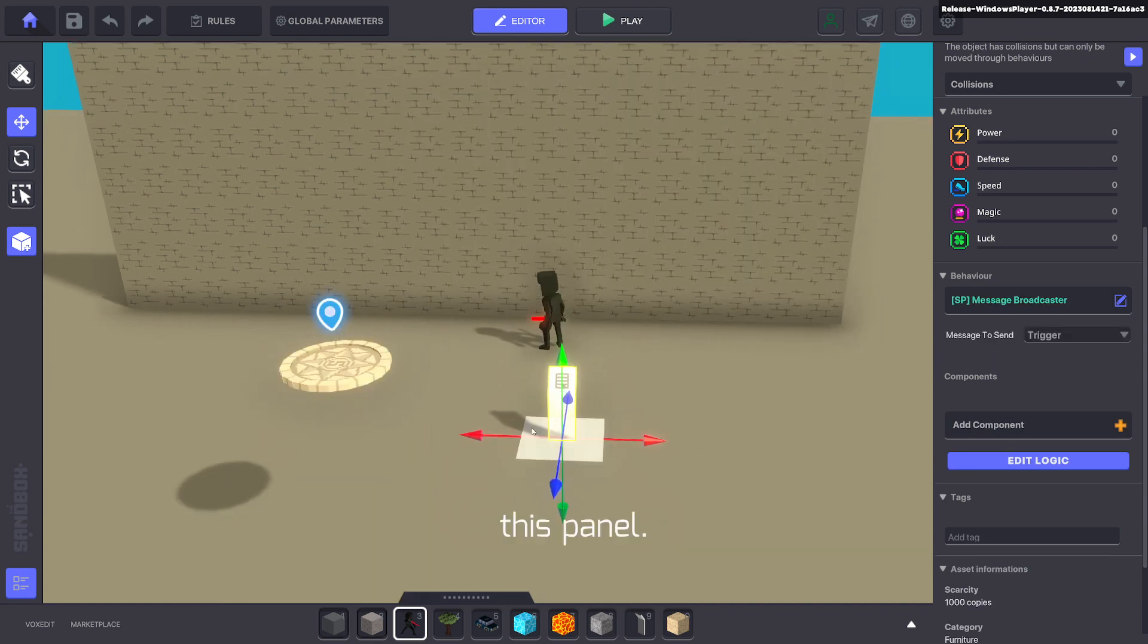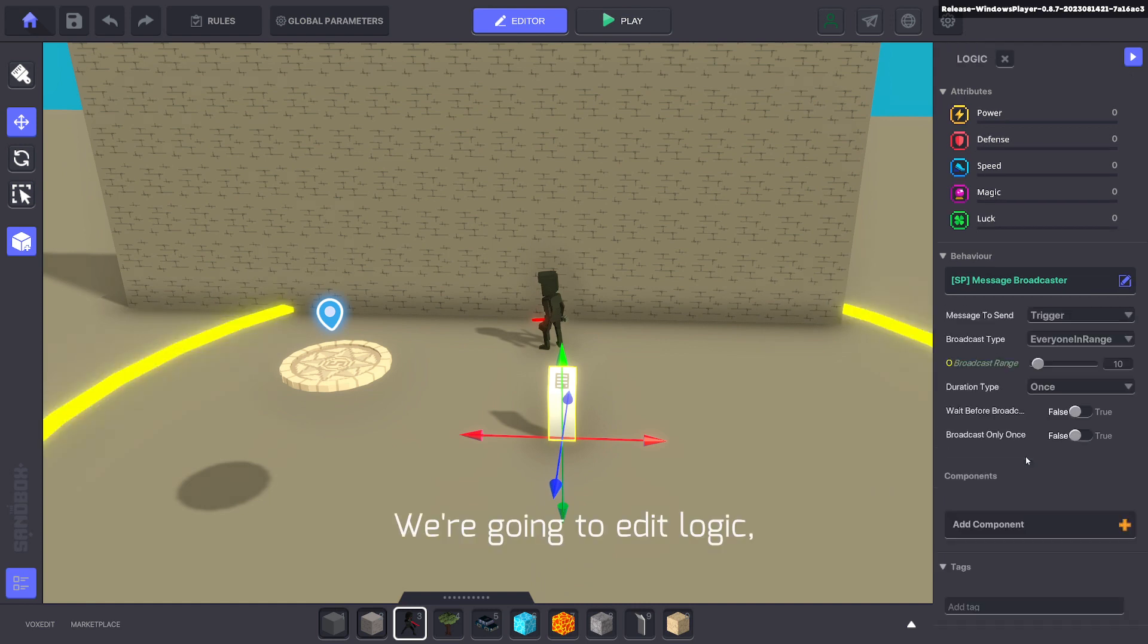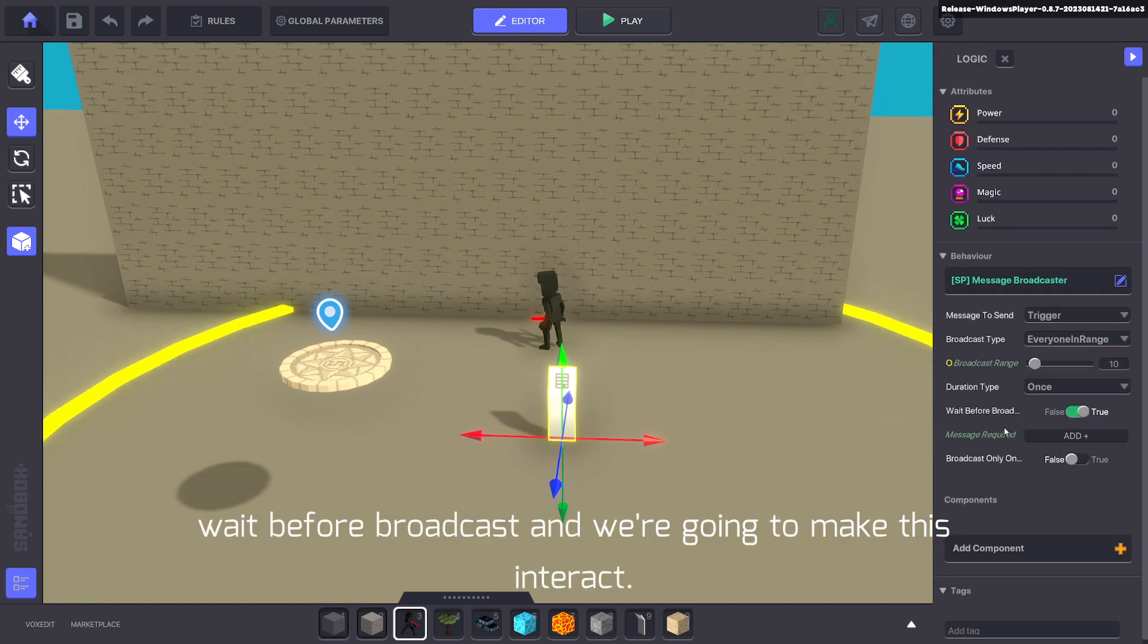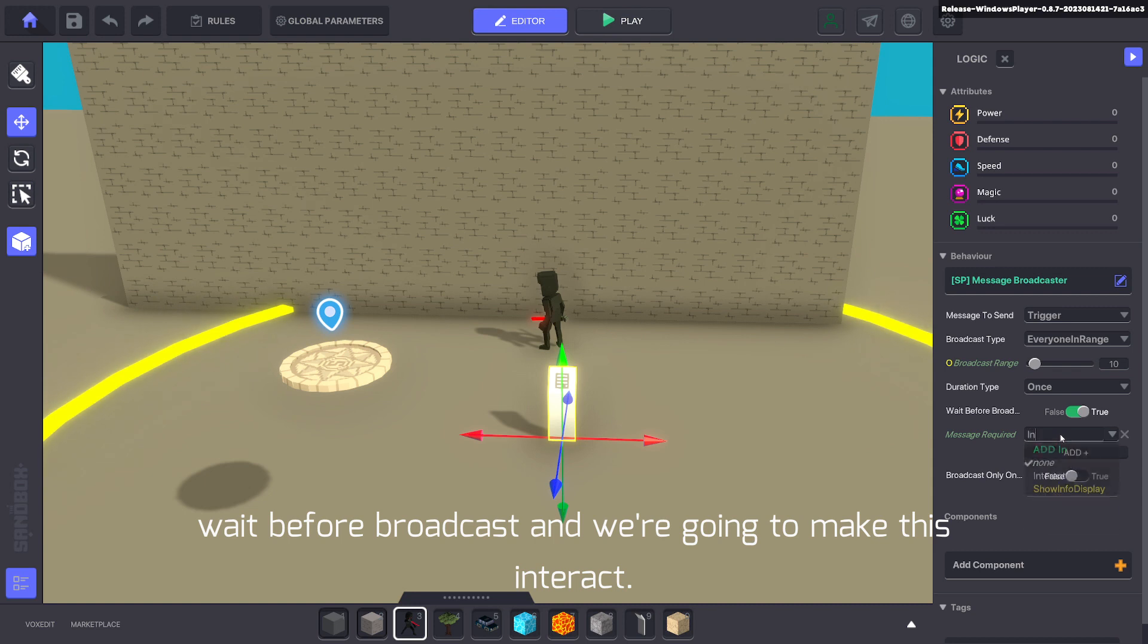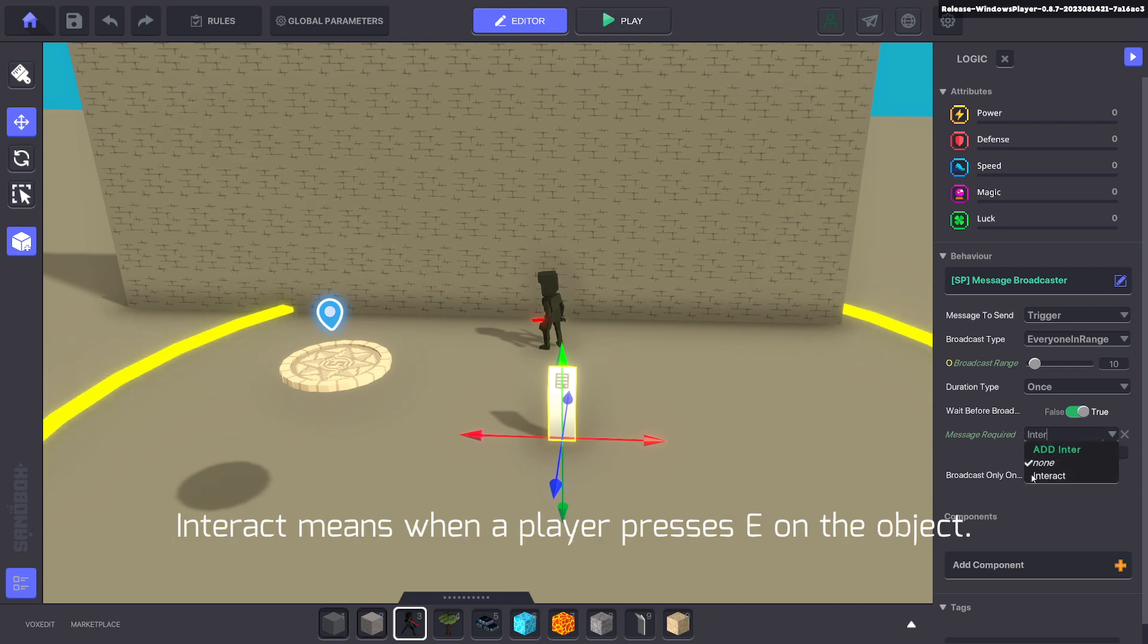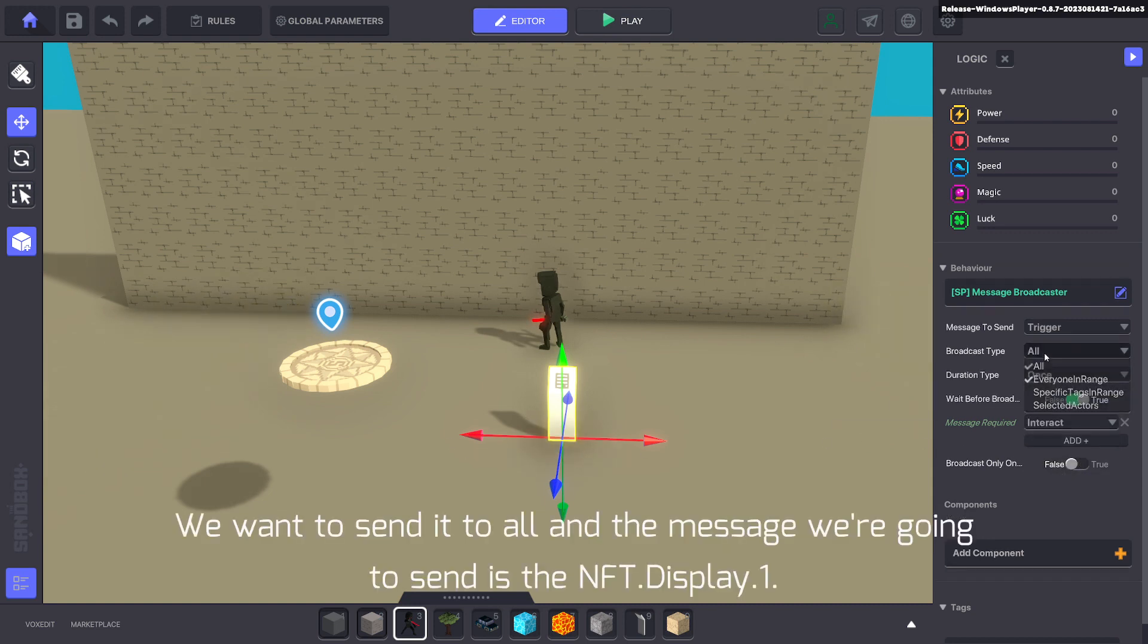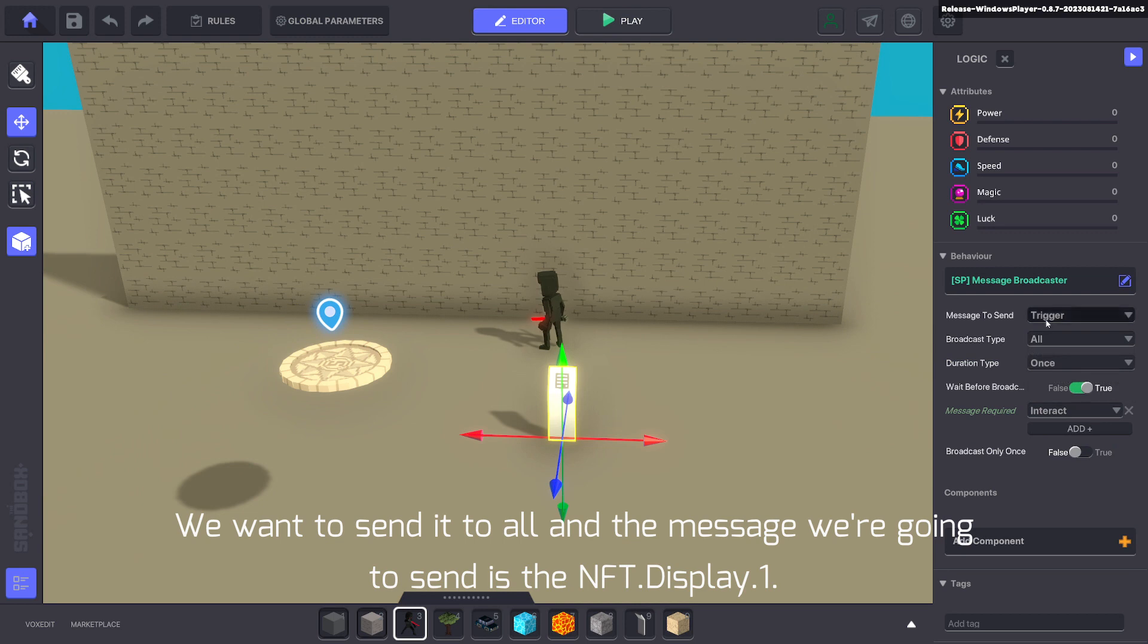We're going to edit logic, wait before broadcast, and we're going to make this interact. Interact means when a player presses E on the object. We want to send it to all, and the message we're going to send is NFT.Display.1.